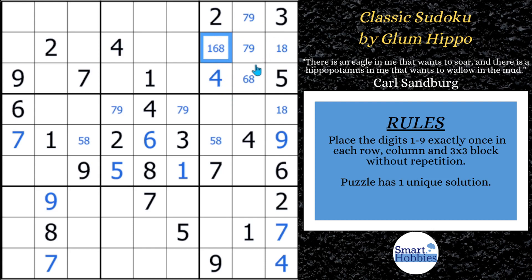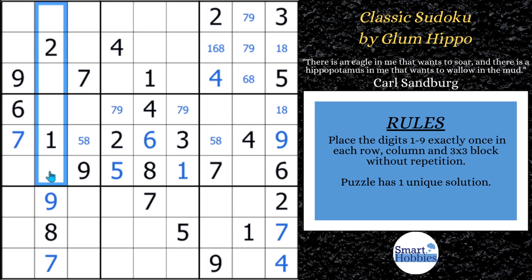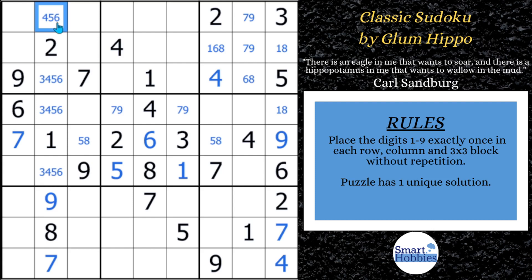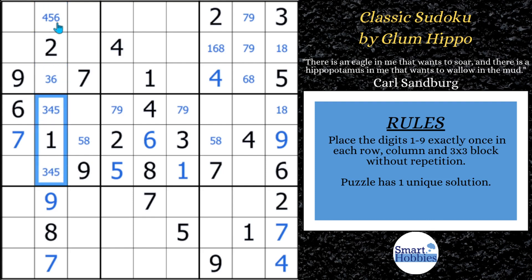This is going to really help us out and is going to be the key. We want to focus on block three — it's really where we need to be. Let's look at column two. We've got a one, two — we need a three, four, five, six. With some eliminations, we know that can't be a three, this can't be a four or five, and these can't be sixes. That can't be a five, and that can't be a four. Now we have enough information for our first advanced strategy.